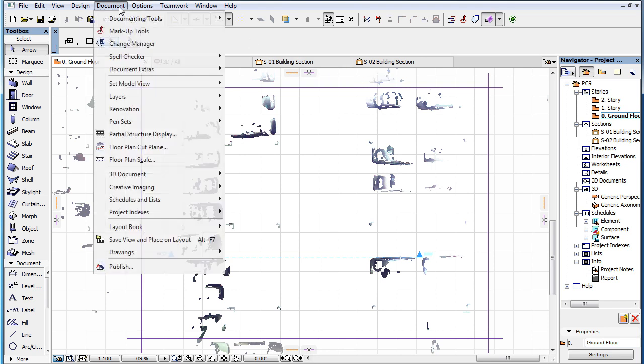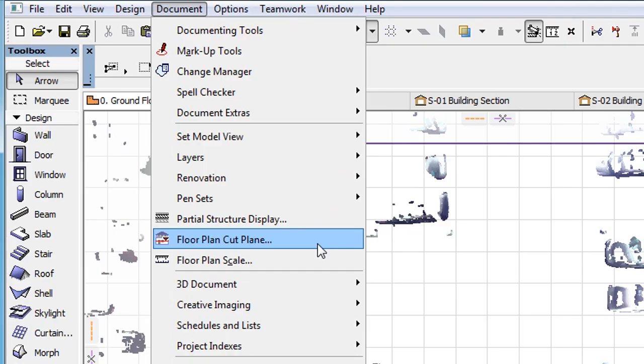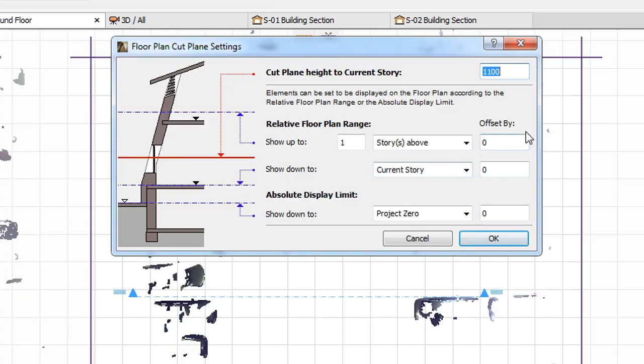Activate the Document, Floor Plan Cut Plane Menu command to open this Dialog. ARCHICAD takes the value set in the Cut Plane Height to the current Story field and does not display points within the Point Cloud object that are above the horizontal plane defined by this value.